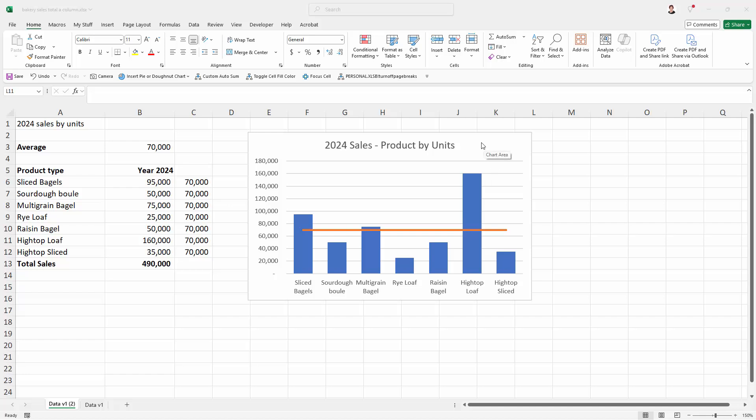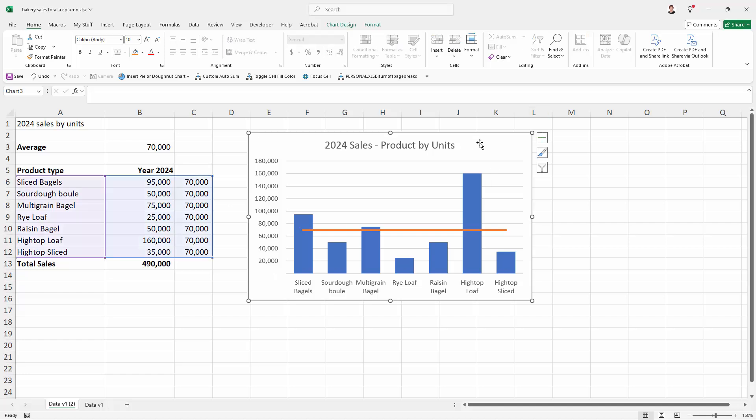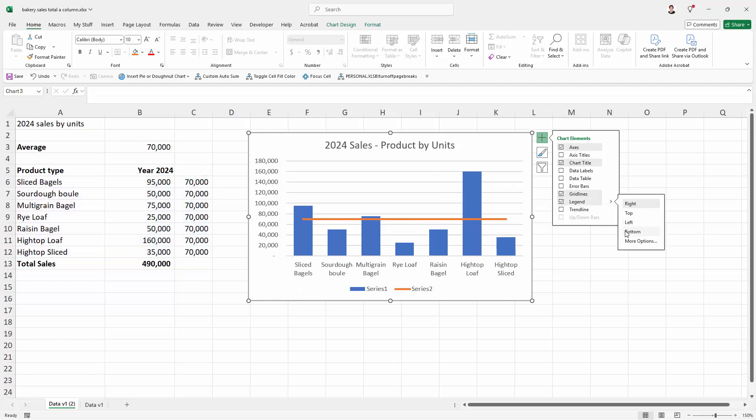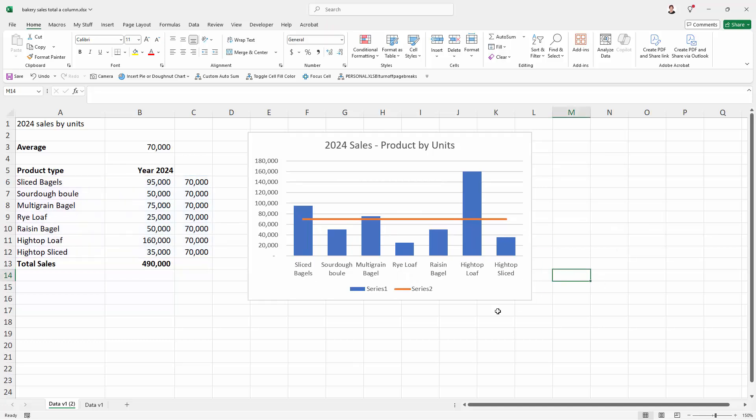To add our legend, I'm going to click on the chart to select it. I'm going to the plus sign here and add my legend. I want to place my legend somewhere better than where it is right now, so I'll click this arrow here and put it on the bottom. I'm finished with that dialogue now.